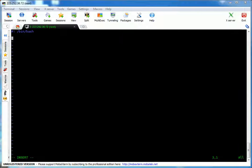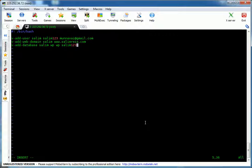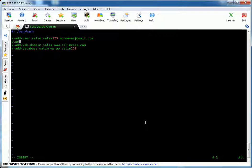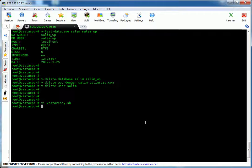We add the VestaCP commands into the script: v-add-user Salim with password and email address, then v-add-web-domain, then v-add-database. If we want to give VestaCP time to process, we can add a sleep of one second pause between each command. We then run chmod +x vesta_ready.sh and execute the script.